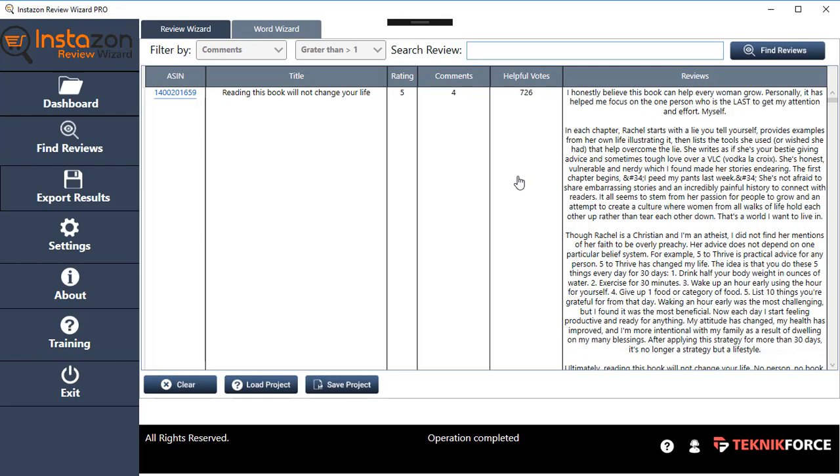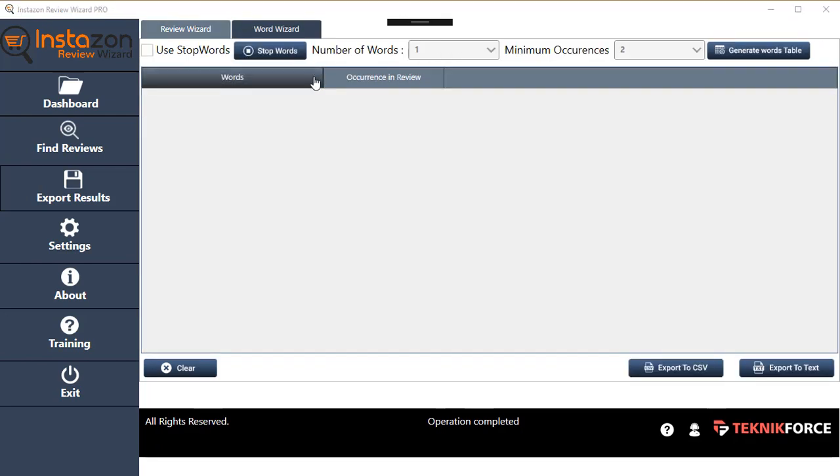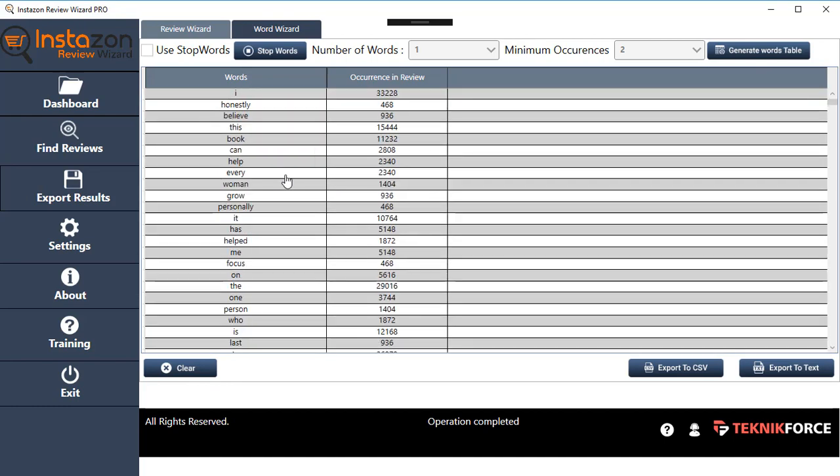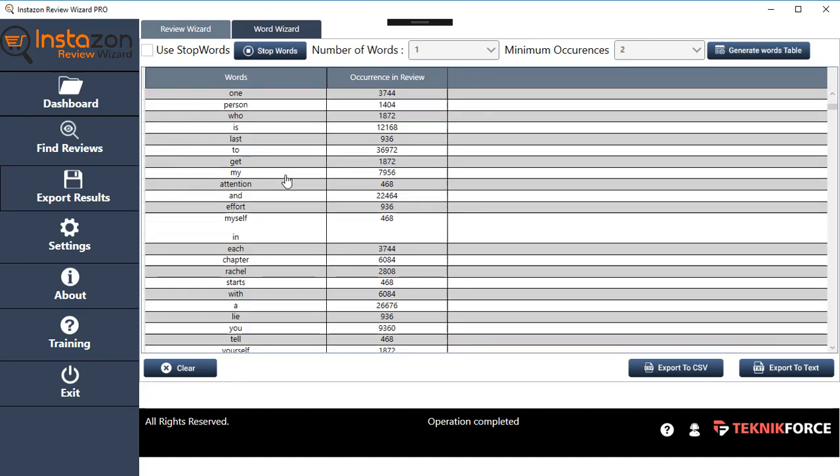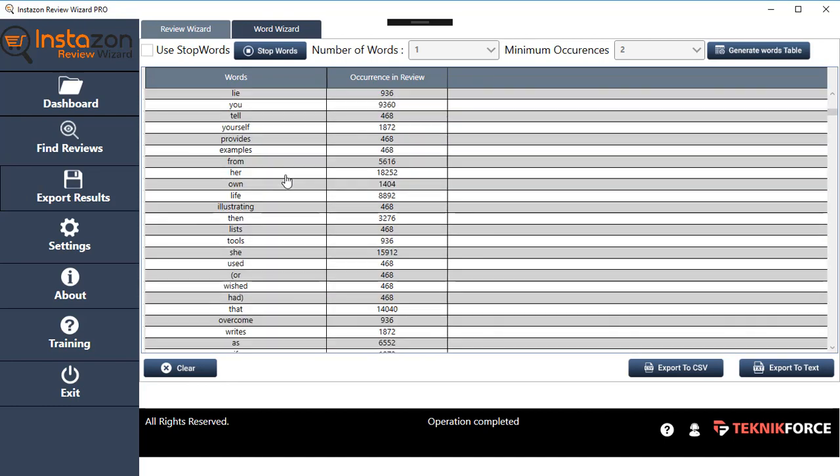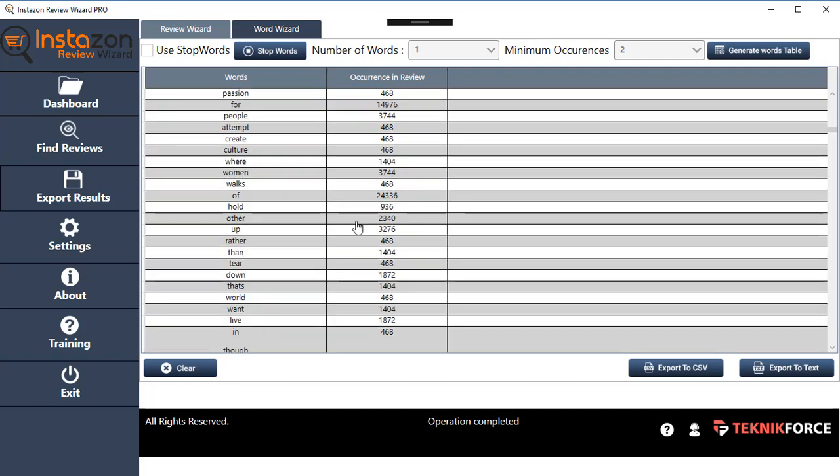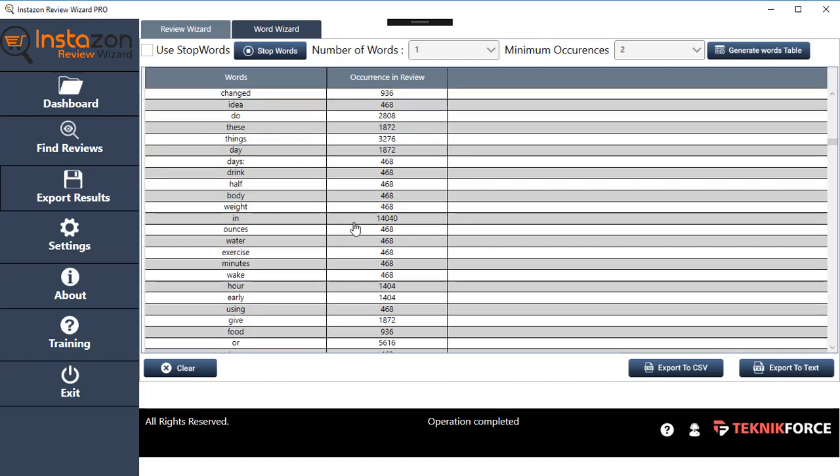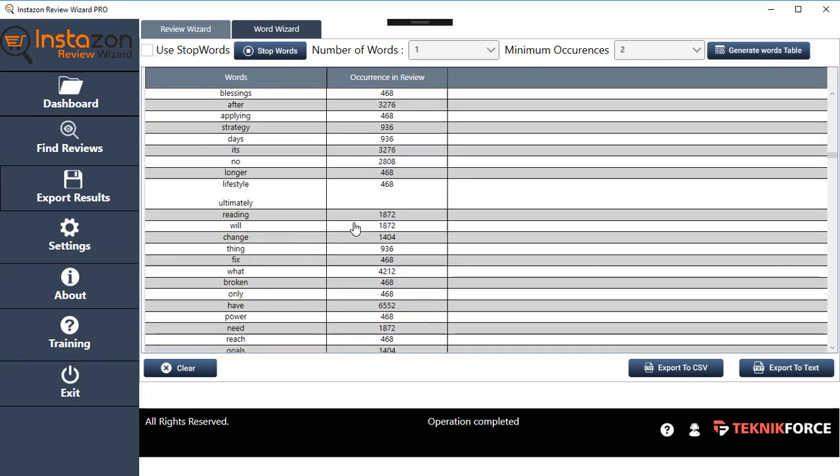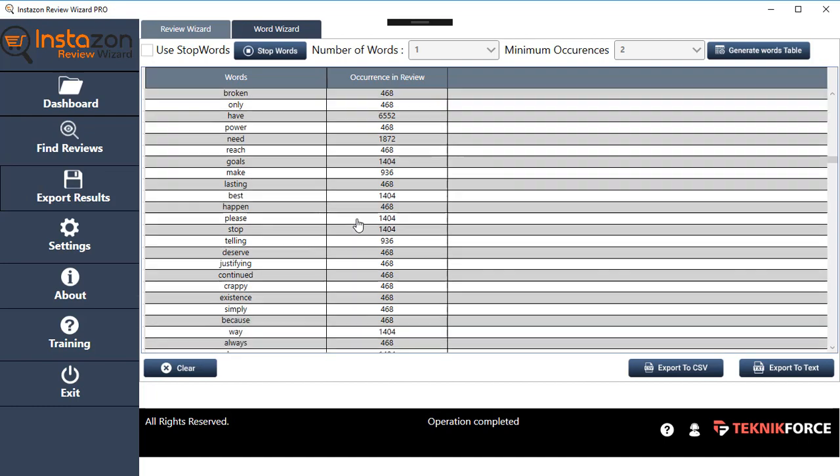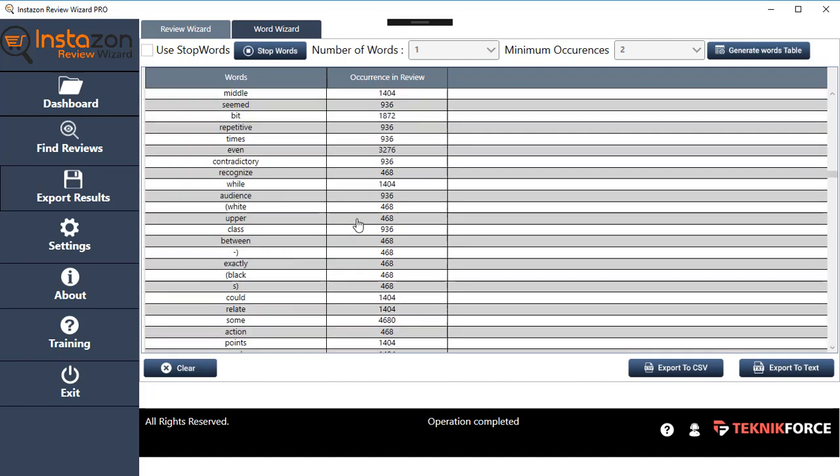Then we've got the Word Wizard, which actually goes through all the reviews and finds which words have a certain number of occurrences. You can just click on Generate Word Table, and it's going to tell you which are the words occurring most often. This is going to help you understand what are the keywords that you can target. If you are trying to review a product or sell a product, you can see what are the terms which are connected to it.